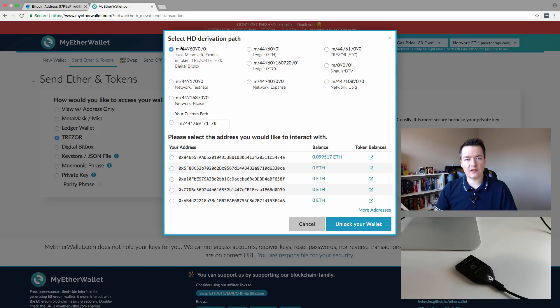You've got select this path, and you've got these different paths. By default, it should be this one up here. Select that, which is good for Trezor devices.